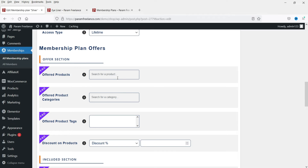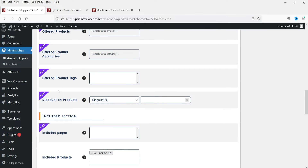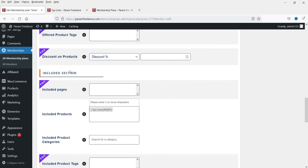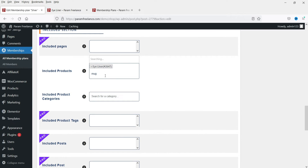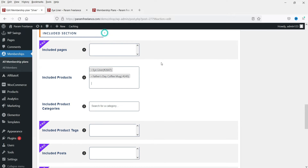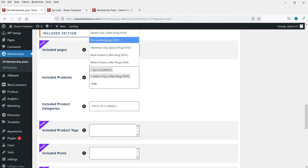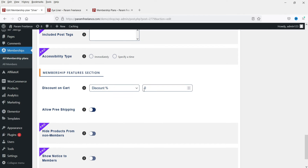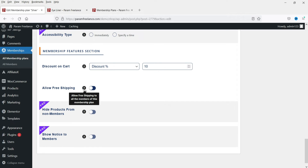Under Offered Products, you can add multiple products even in the free version. I'm going to add some other products - and yes, I can add another. So in this plan I have added three products, and you can also add product categories. Under discount on cart, if someone is a member of the Silver plan you can add a discount of 10% - you can set a fixed price or percentage.